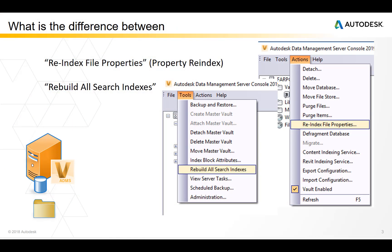A re-index file properties and a rebuild search indexes are commands that you may have noticed that appear in the ADMS console.